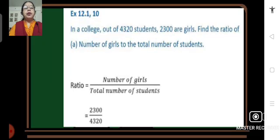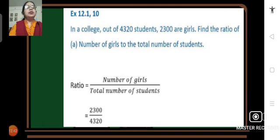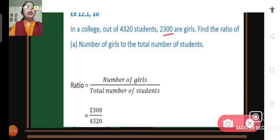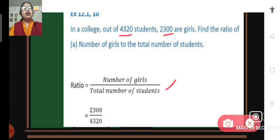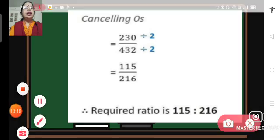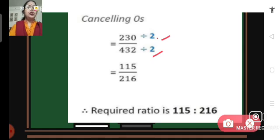Problem number 10: In a college out of 4320 students, 2300 are girls. Find the ratio of number of girls to total number of students. The ratio is 2300 upon 4320; cancelling zeros gives 230 upon 432. Dividing both by 2 gives 115 upon 216. The required ratio is 115 is to 216.